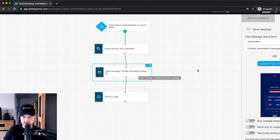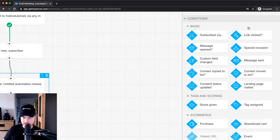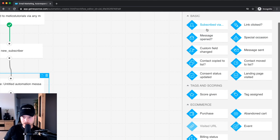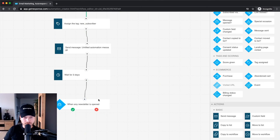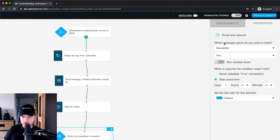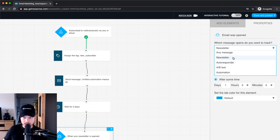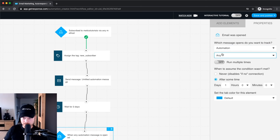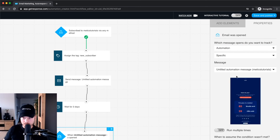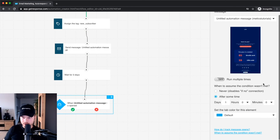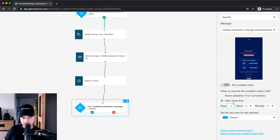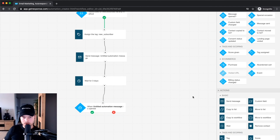Now we can check whether people actually opened that email and send them down different paths depending on the result. Go to Add Elements and drag in the 'Message Opened' condition onto the canvas, connecting it to the wait block. Click on the element and select the first message we sent as the one to track. If after three days they haven't opened it, the condition is automatically set to 'hasn't opened.'